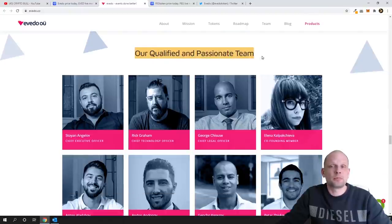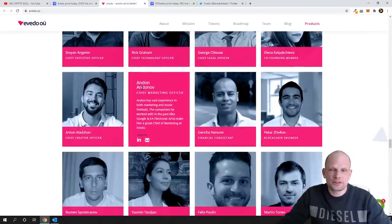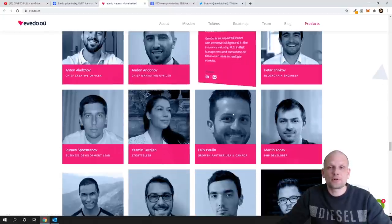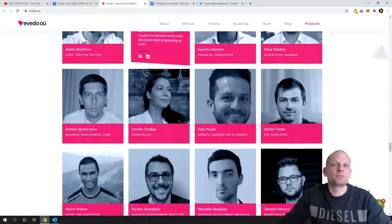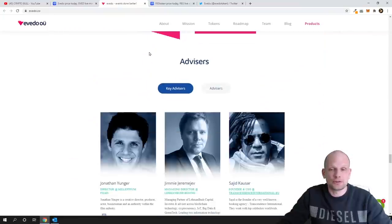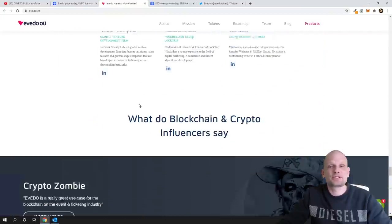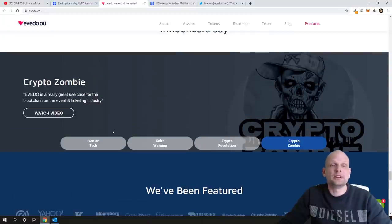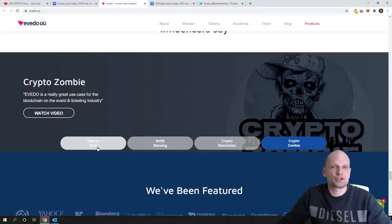And we can scroll down, I wanted to show you one more thing. As you can see there is qualified and passionate teams, there is huge team for this project, you can check their LinkedIn profiles and so on. I will not be deep diving into them as well. There is advisors.